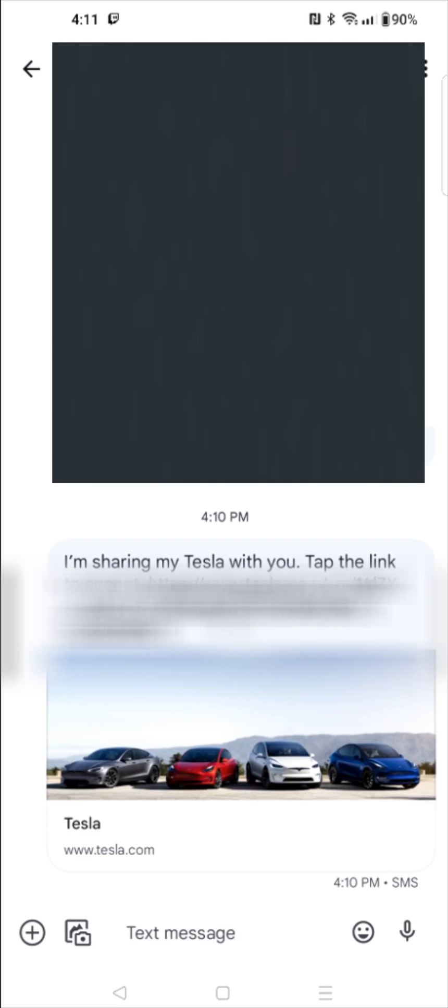And then in their Tesla account, in their Tesla app, it should add the vehicle that you are linking up with them, and then they should be able to use their phone as a key, for instance, to get into that Tesla car.